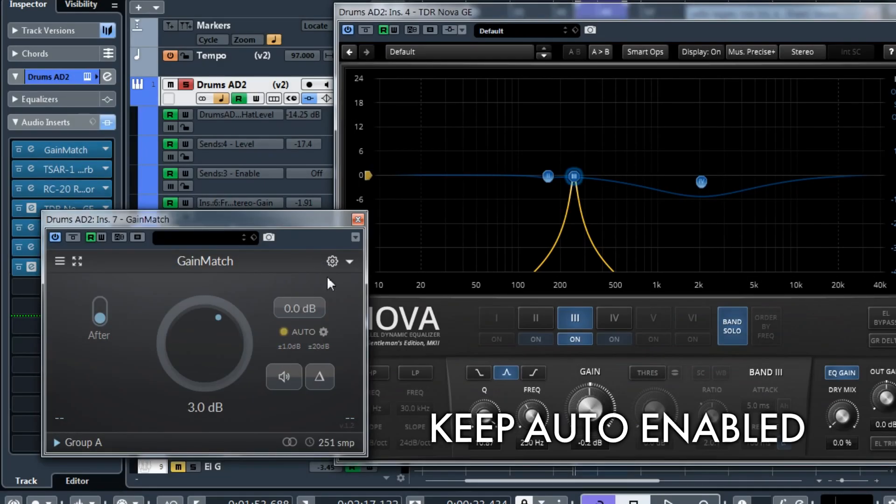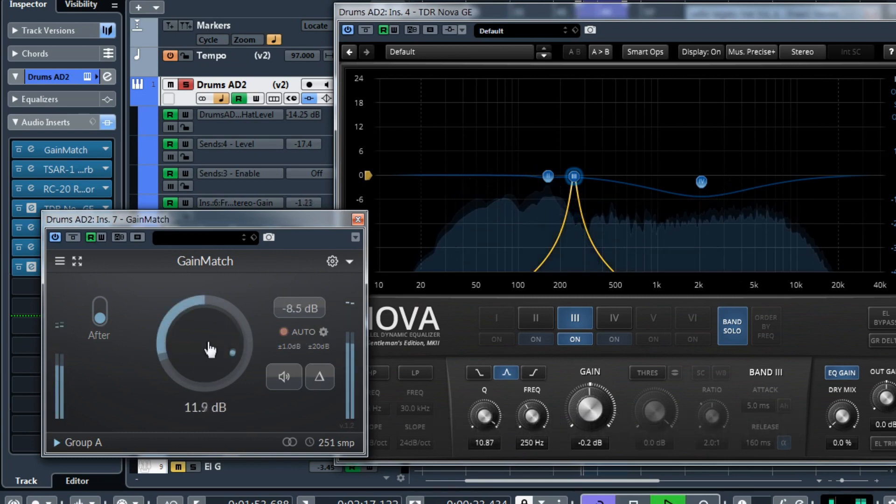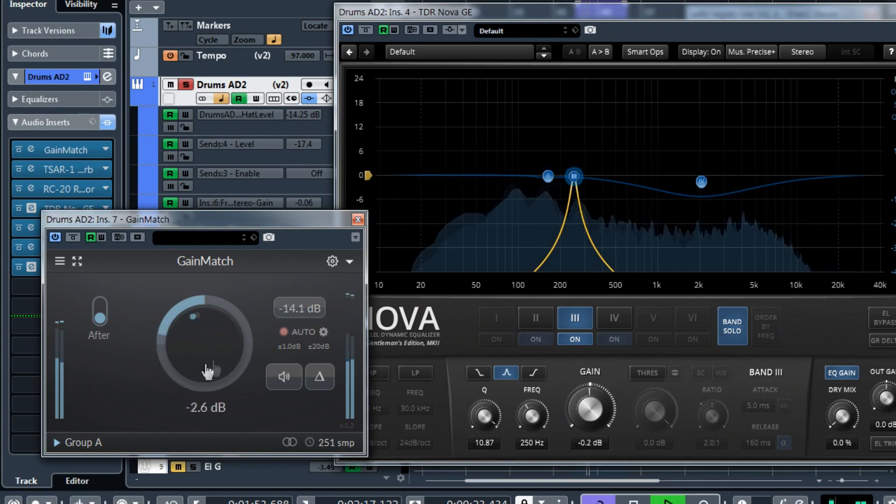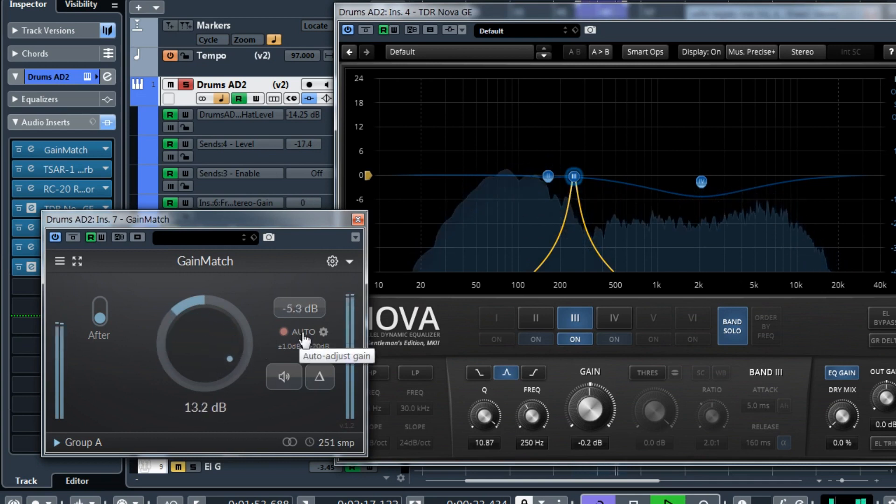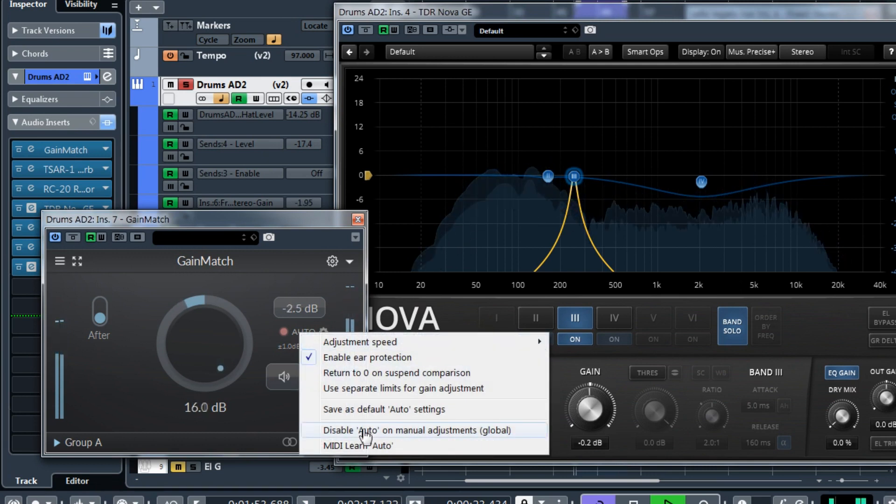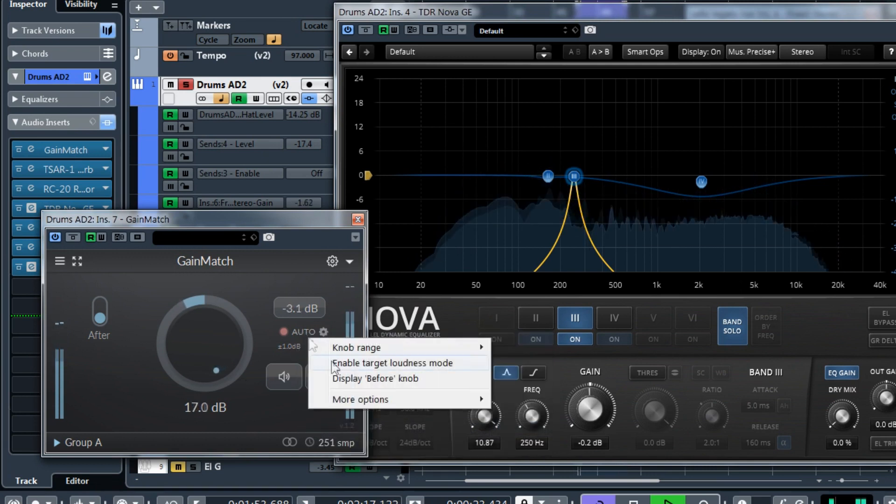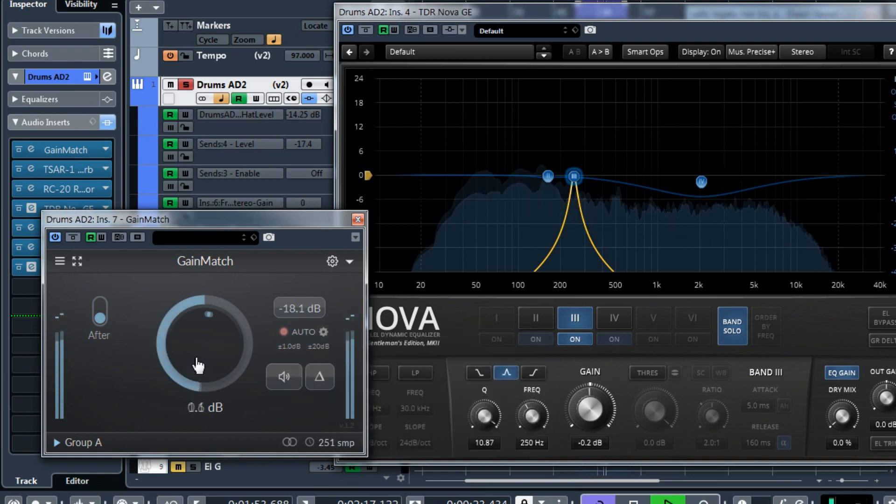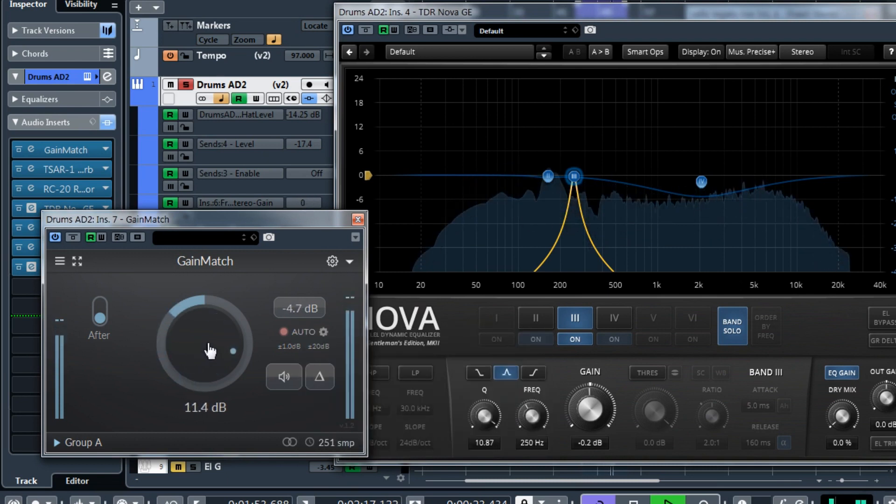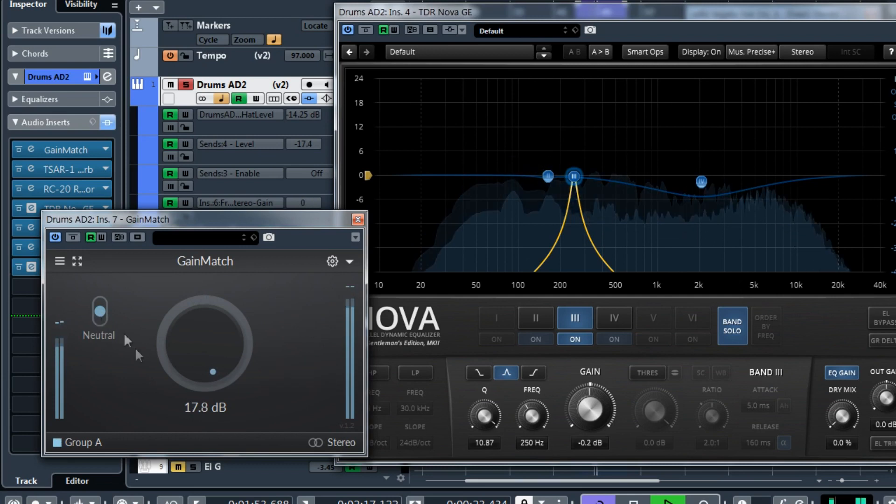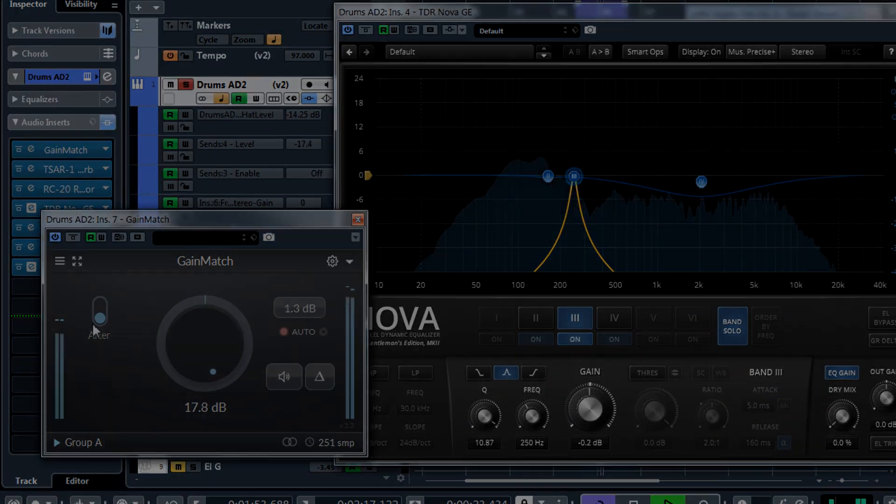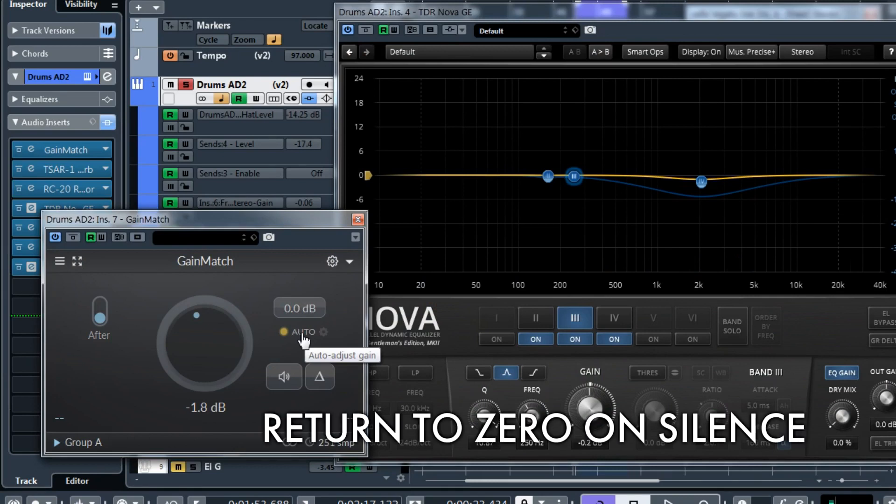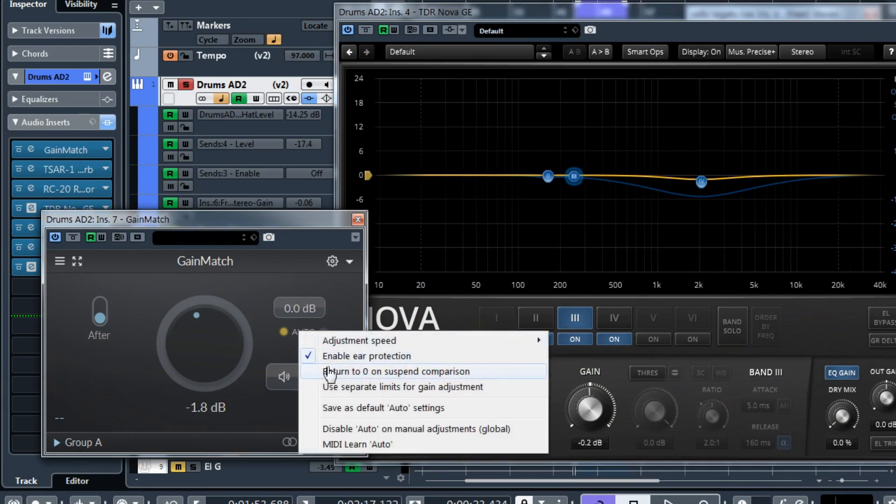In the previous GainMatch, when you adjust the gain manually, the auto will be disabled. But now if you adjust the gain, then the auto will continue the automatic adjustments. But you can make it just like before. Disable auto on manual adjustments. But I think this is just a bit more convenient. Also, the auto mode is preserved when you switch modes. Another user request was to be able to return to zero when there is no sound. So if you need this option, it is also there.